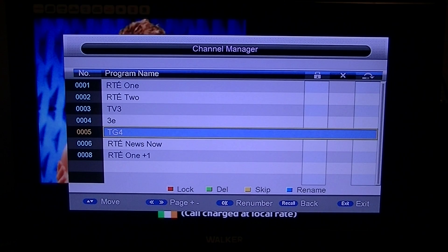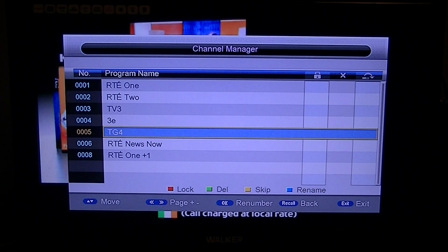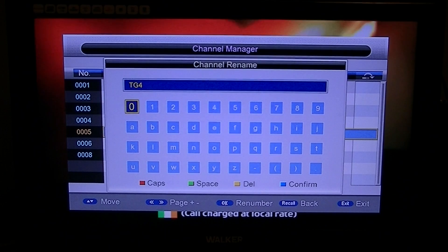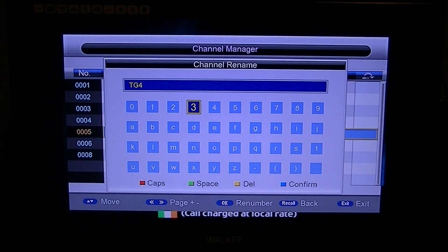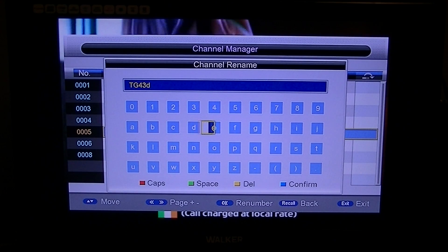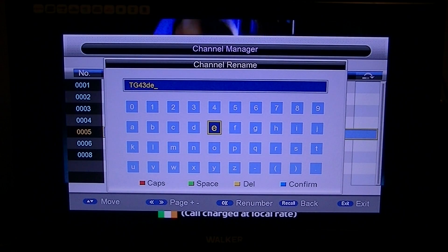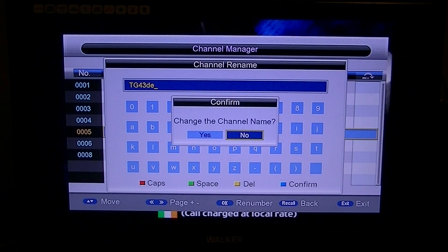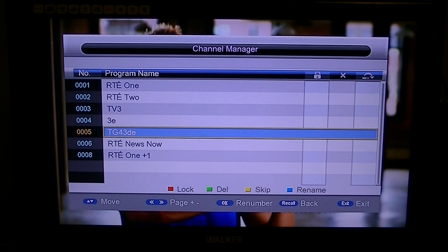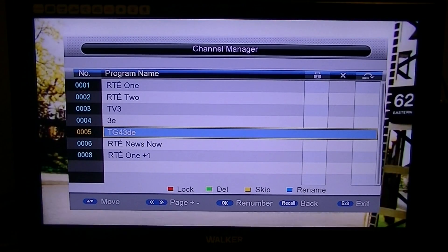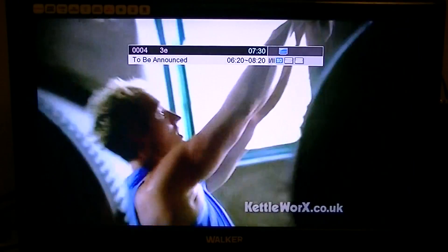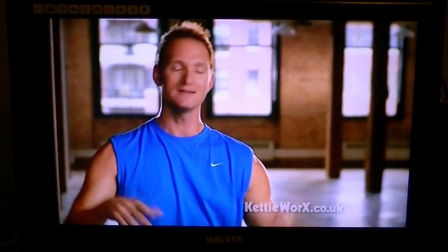Say you want to call a channel something else — arrow down to it, highlight it, and press the blue button to rename. A keyboard comes up and you can call it whatever you like. Press the blue button to confirm and change the channel name. So that's basically how you can sort and delete channels on the Triax TR212 set-top box.